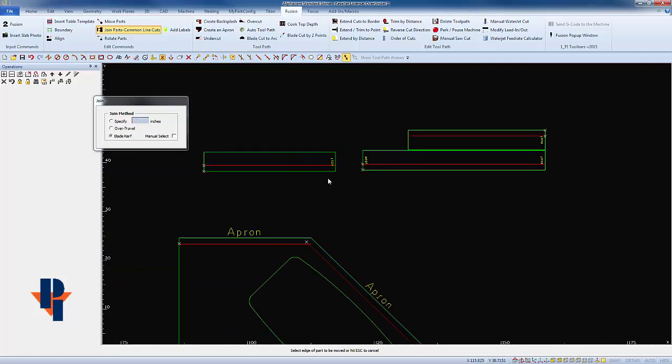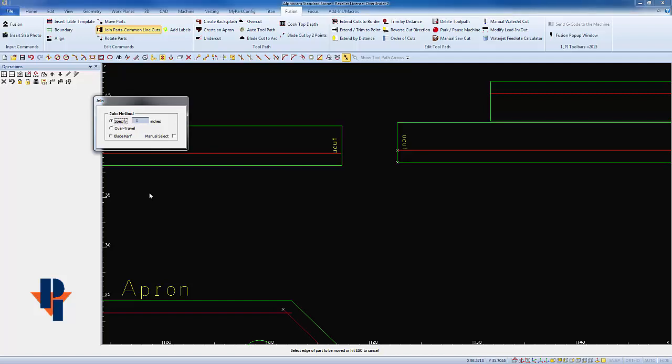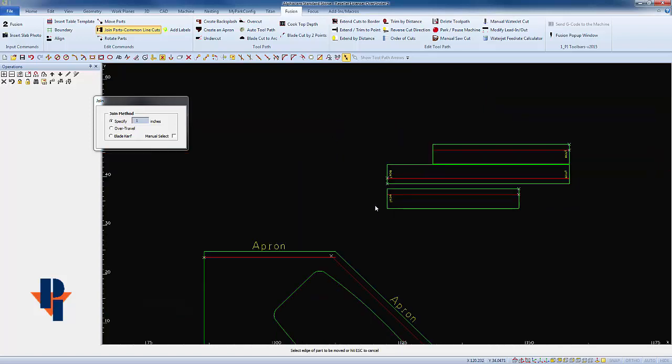Now the next thing I'm gonna do is I'm gonna align this undercut with this undercut, but because of the miter on this edge and the miter at this edge, I'm also aligning miters, I'm gonna leave a distance in between them. I'm gonna leave one inch in between these two parts because of the miter.